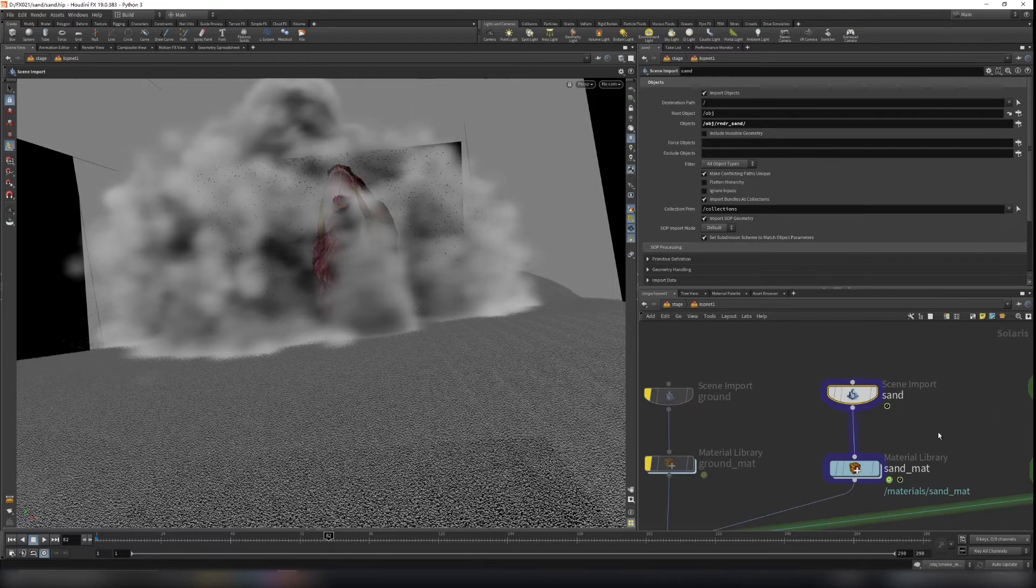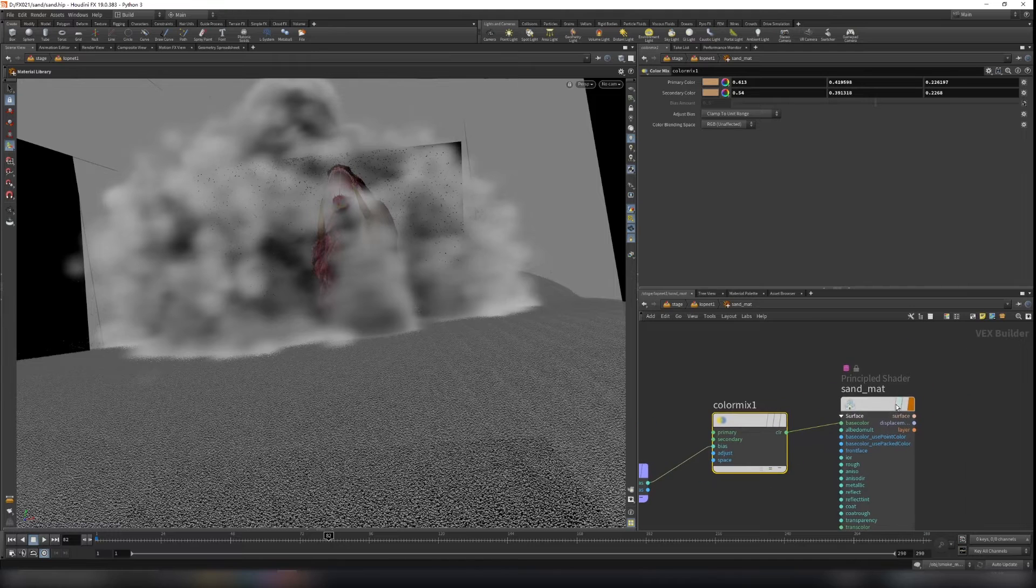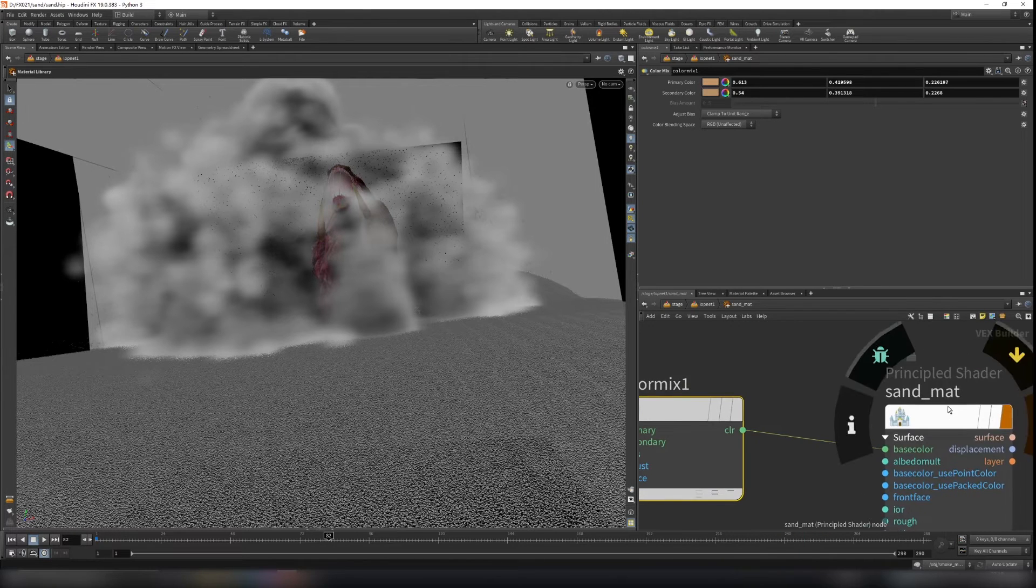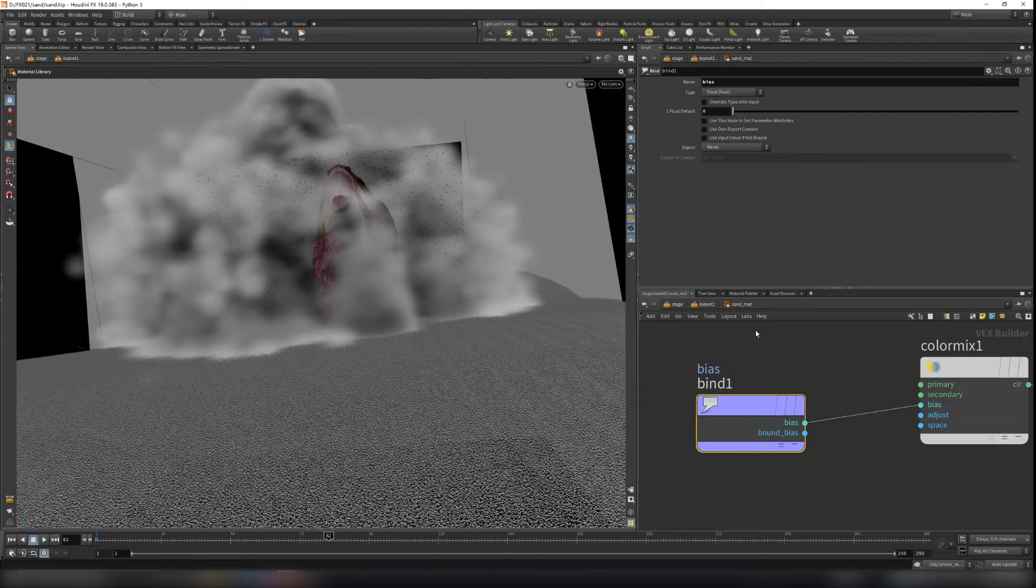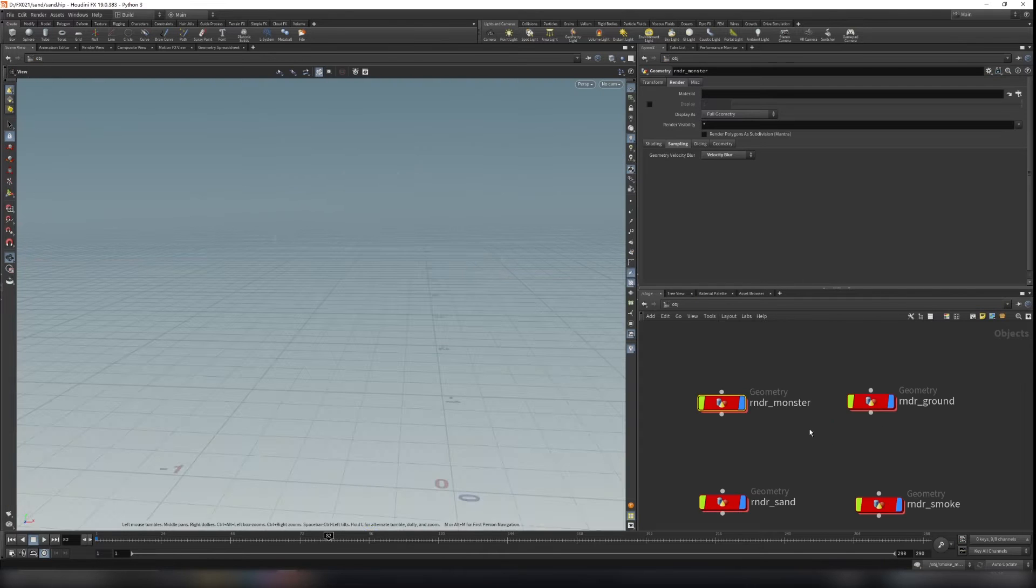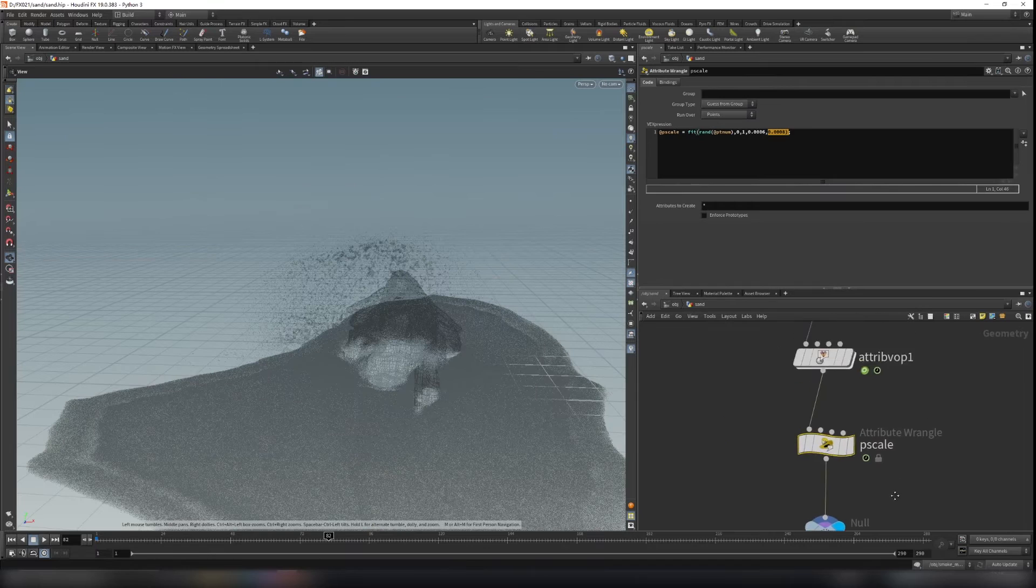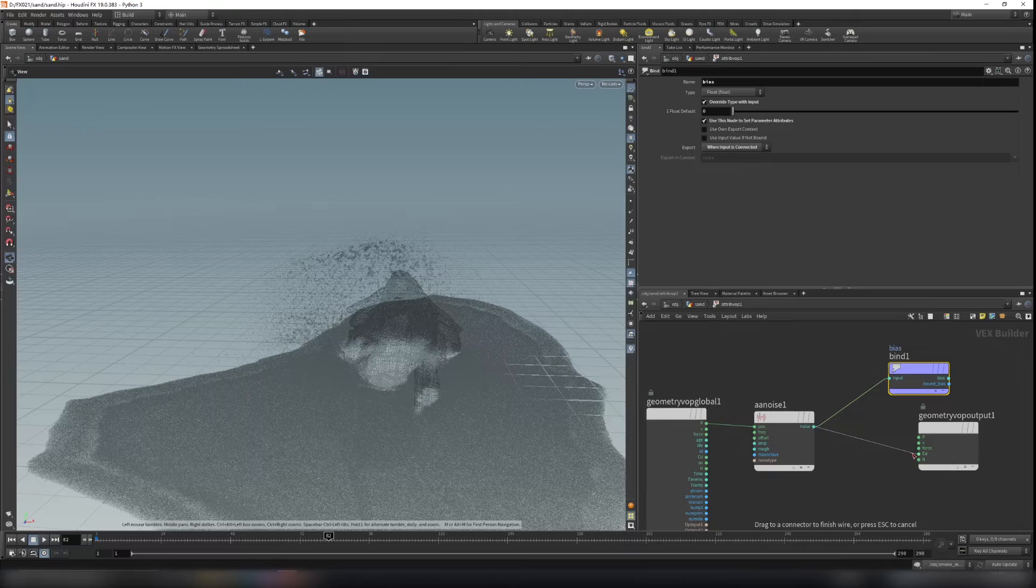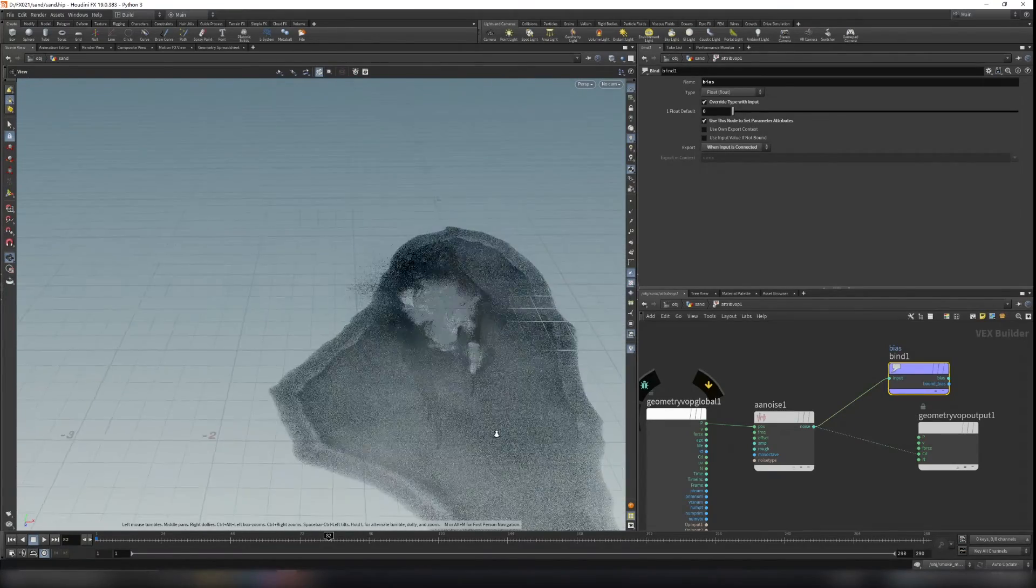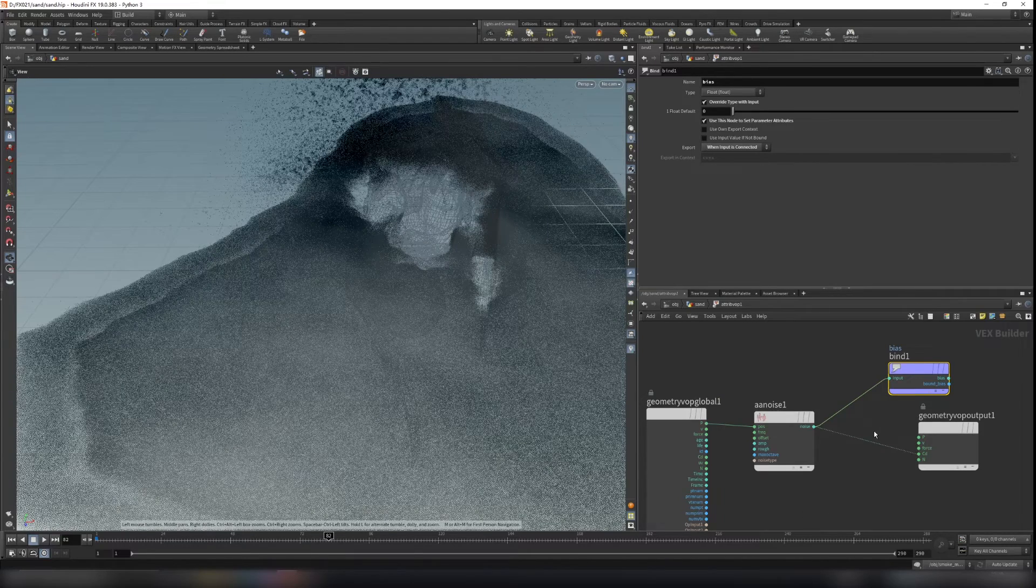And for the sand here, I think I already talked about this. Just create a principal shader here. Make sure you name your principal shader to sand matte. And the bias here, just create a bind and then type bias here. We already, if I remember correctly, we have our bias export here for different colors. So you can see, we have our bias. They have black and white value here.